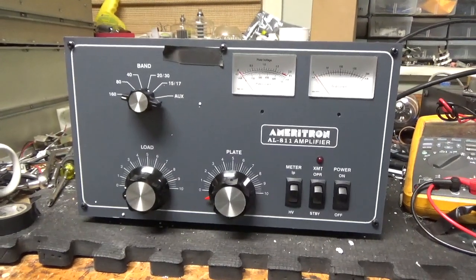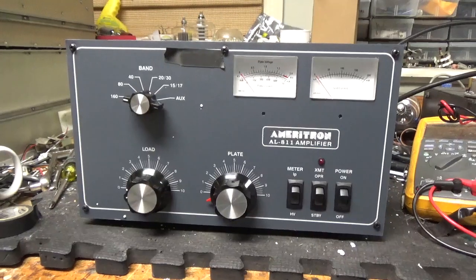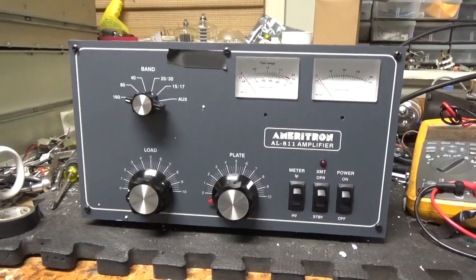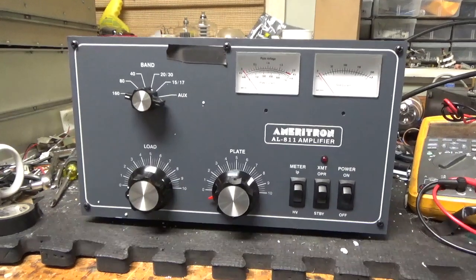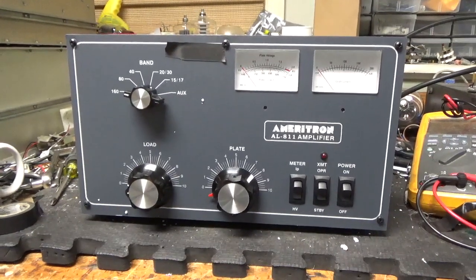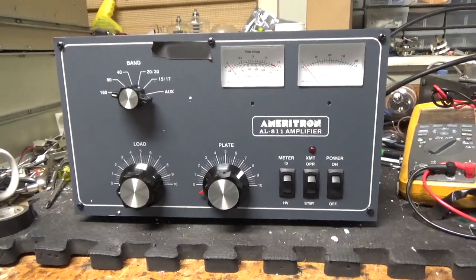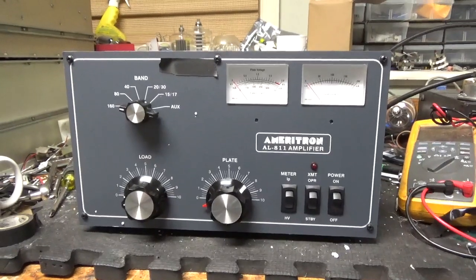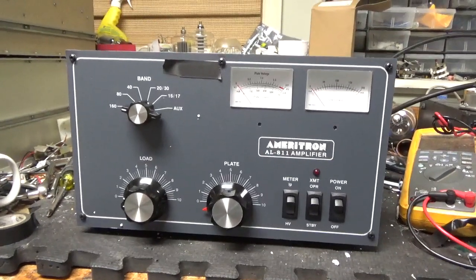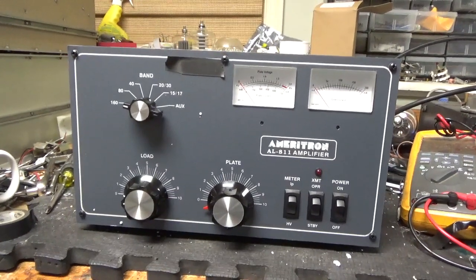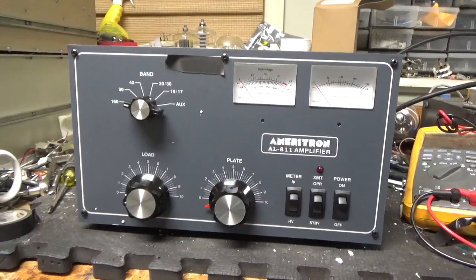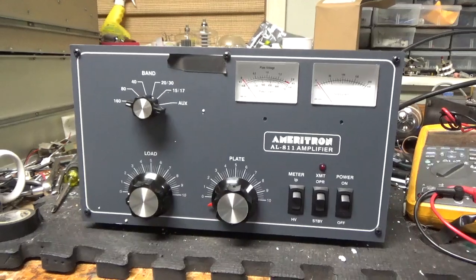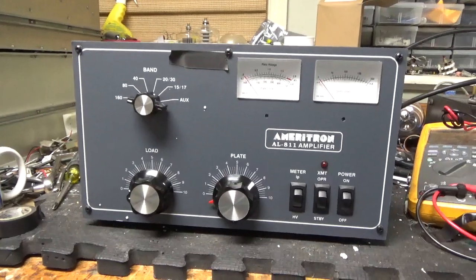So, another Ameritron AL811 amplifier. It's getting a brand new set of Pentelab tubes. Awesome company, awesome customer service.